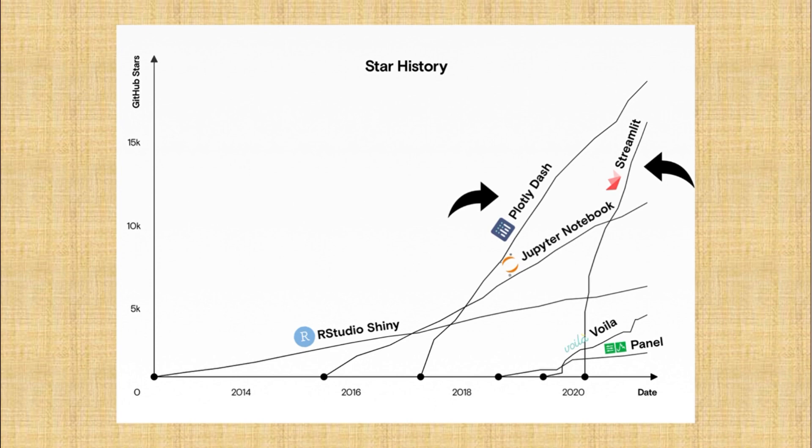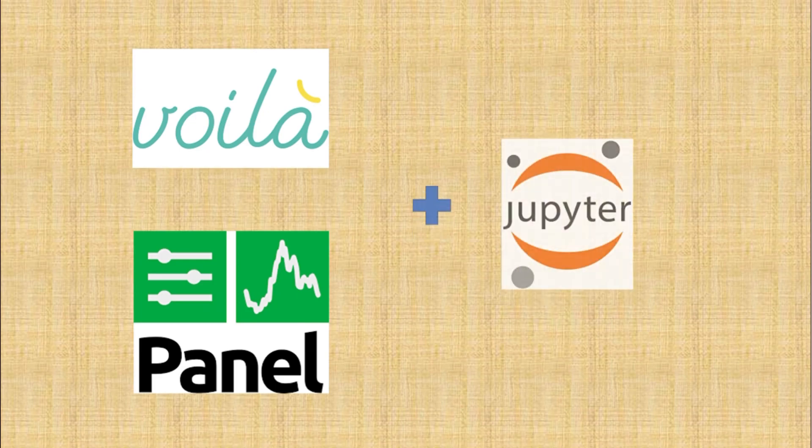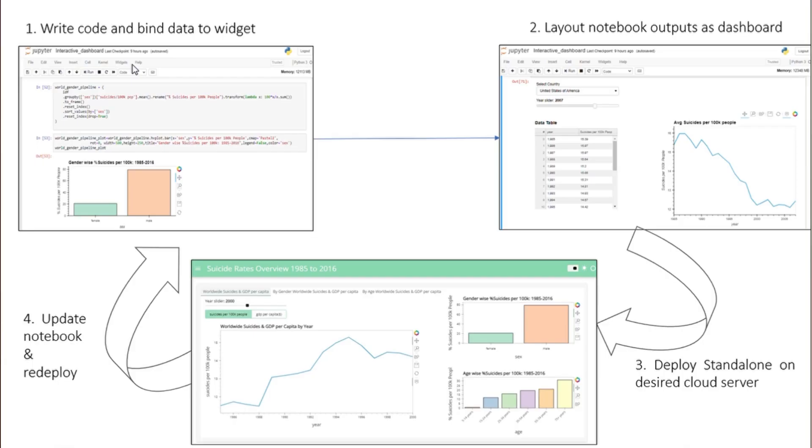If you are working with Jupyter Notebook for your project, Voila and Panel are the two libraries that support working with Jupyter Notebooks, which means you can turn your notebook into a dashboard. As I will be working on Jupyter Notebook for this project, I am going to use Panel.